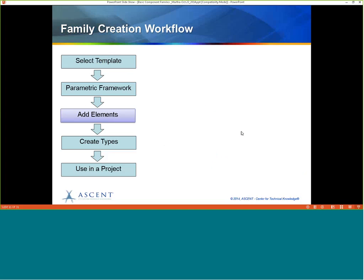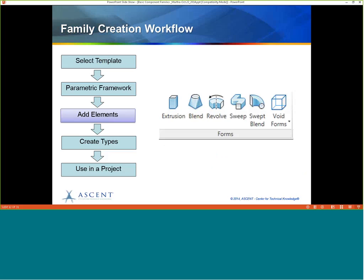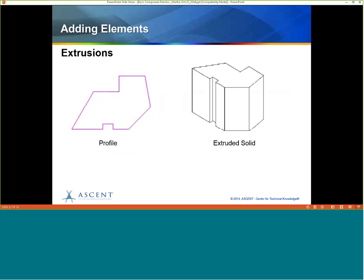The next thing we need to do in the family creation is add elements. There are a number of element types you can add, both 2D and 3D, but I want to focus on our forms today: Extrusion, Blend, Revolve, Sweep, and Swept Blend. All of these can be made solid or void — you can create voids and put them inside another solid form. Extrusions are created by drawing a profile and giving it a height. By far, extrusions are the ones I've used the most.